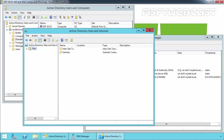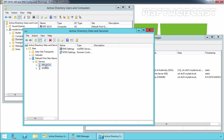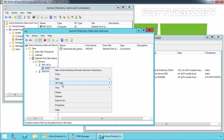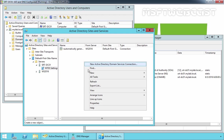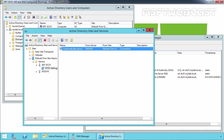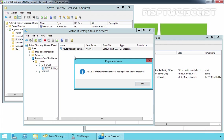Expand Sites, expand Default-First-Site-Name, expand Servers, and expand srt-dc01. Right-click, select All Tasks, and choose Check Replication Topology, then click OK. Right-click and select Refresh. Also run Check Replication Topology for ws2016. We receive the message: Active Directory Domain Services has replicated the connection.